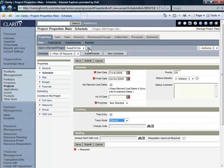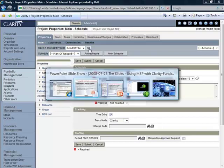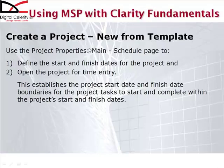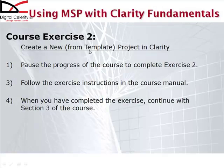But before we do that, I want to go back to our slides and here there is an opportunity for you to do an exercise. So I would like to ask you to pause the course right now, go into your training manual and do the exercise that is Exercise 2.